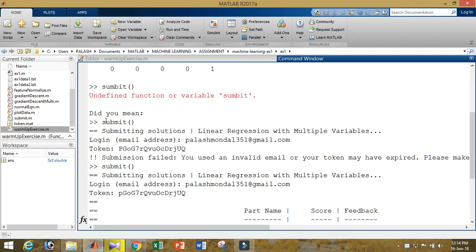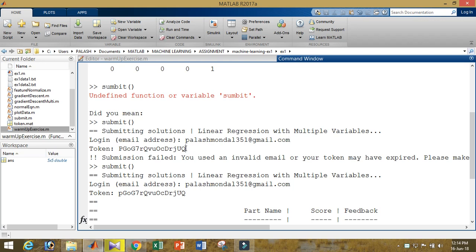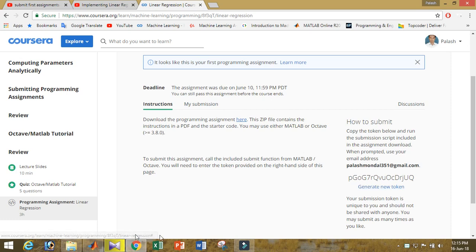When you type the function, you will get the answer like this. After that, you should have to submit it. You will write submit within brackets. They will ask for the email ID - put your email ID, and you'll get the token from the course.